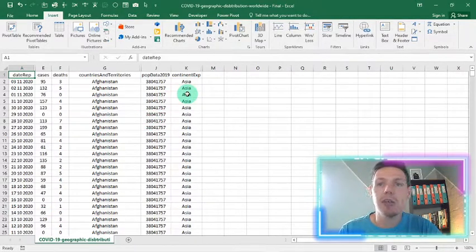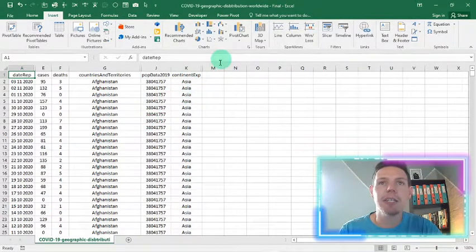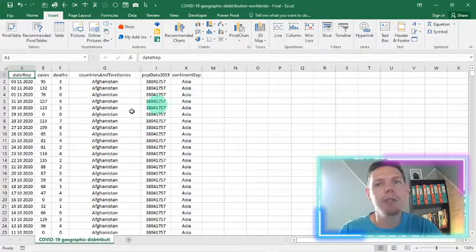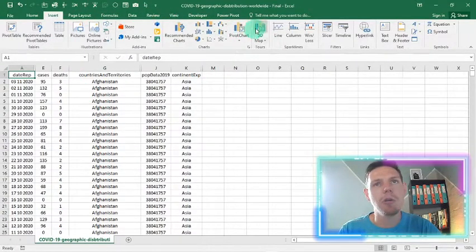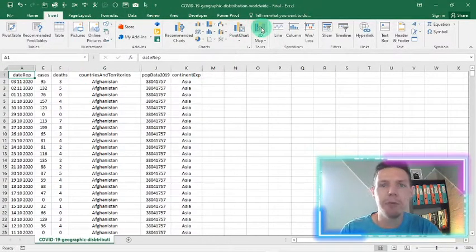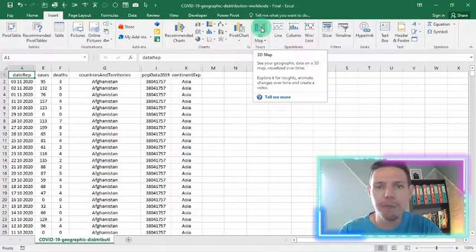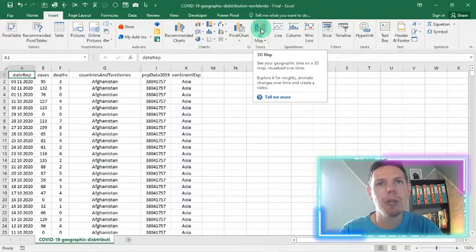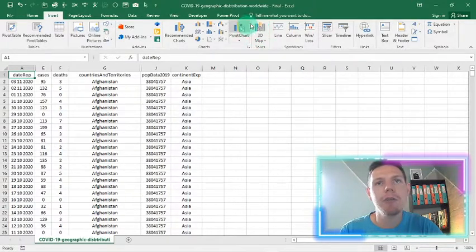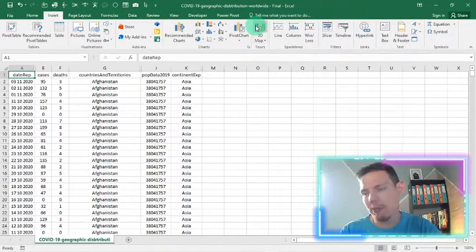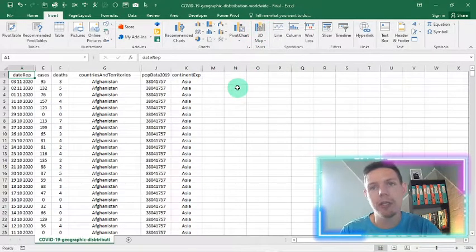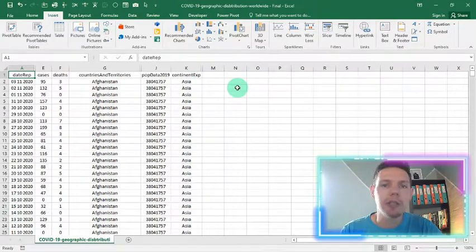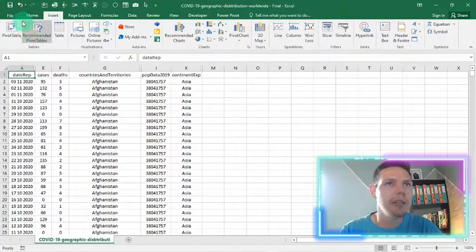Guys, it's as easy as clicking on a button. So here on the insert tab, there will be a 3D map button you can press for your data. If you don't see this button, I'm using Excel 2016. This is an easy fix.